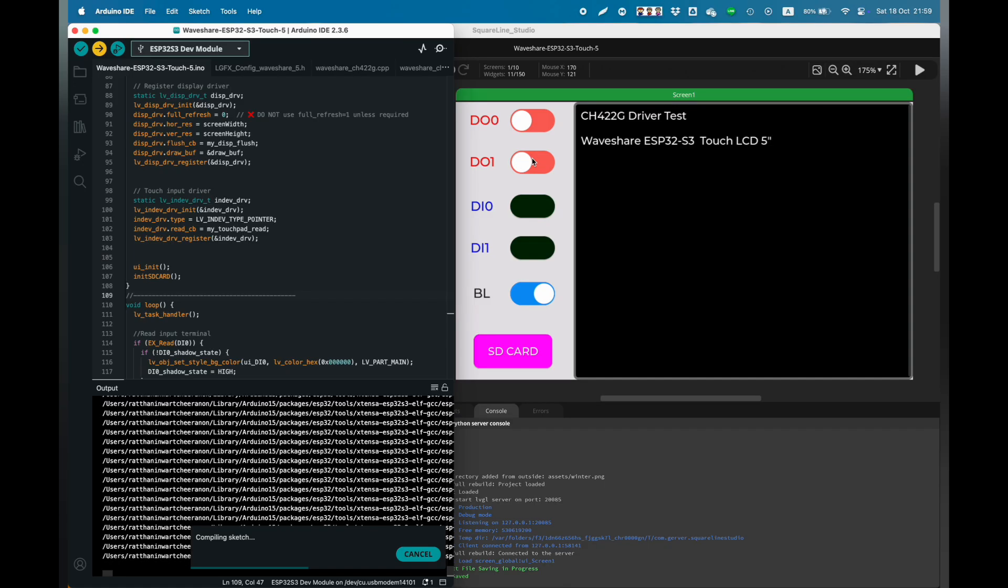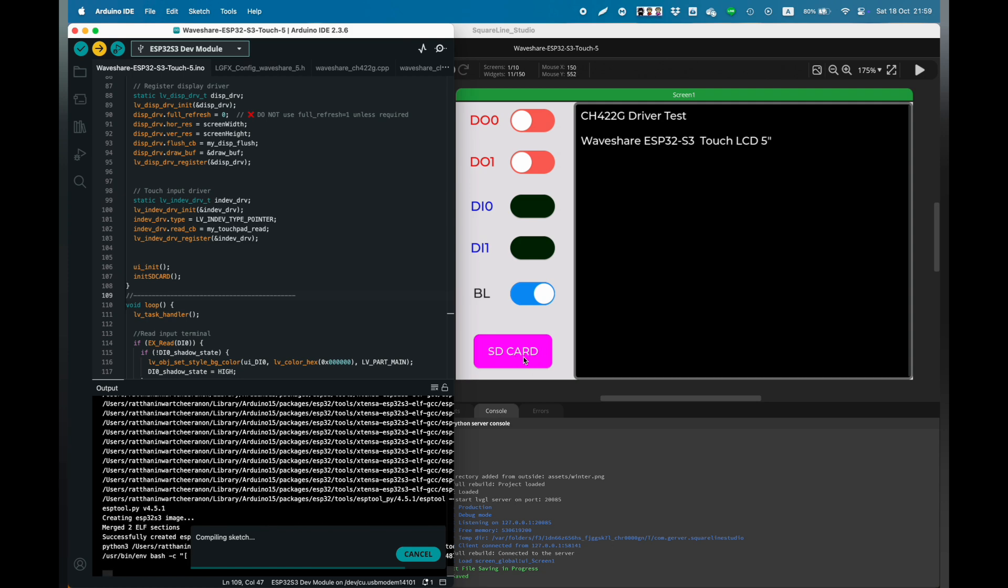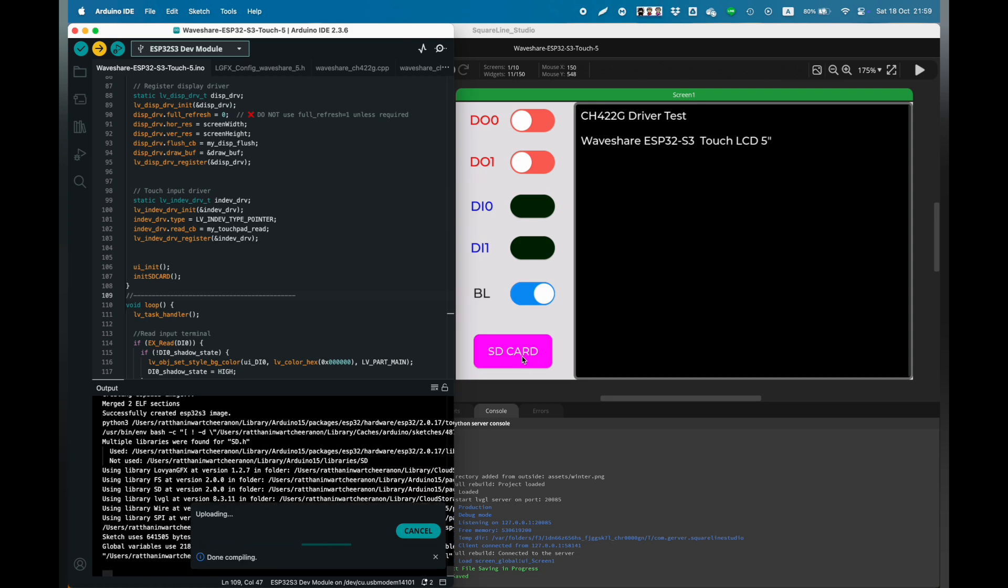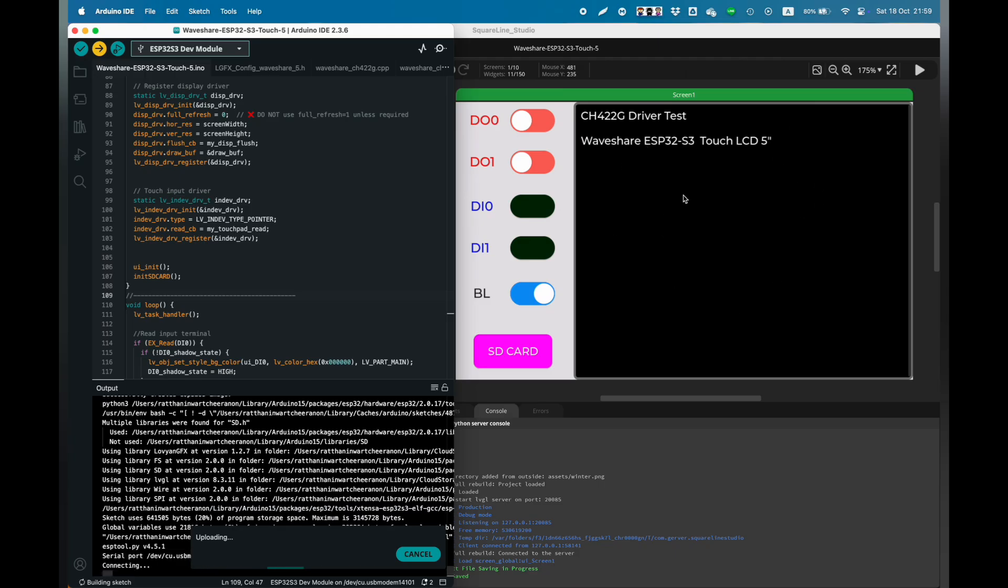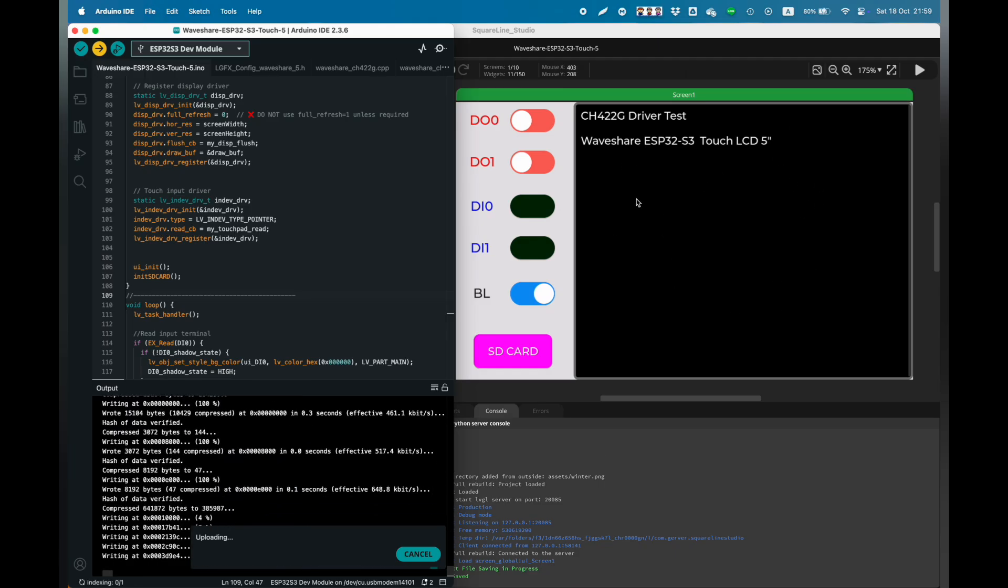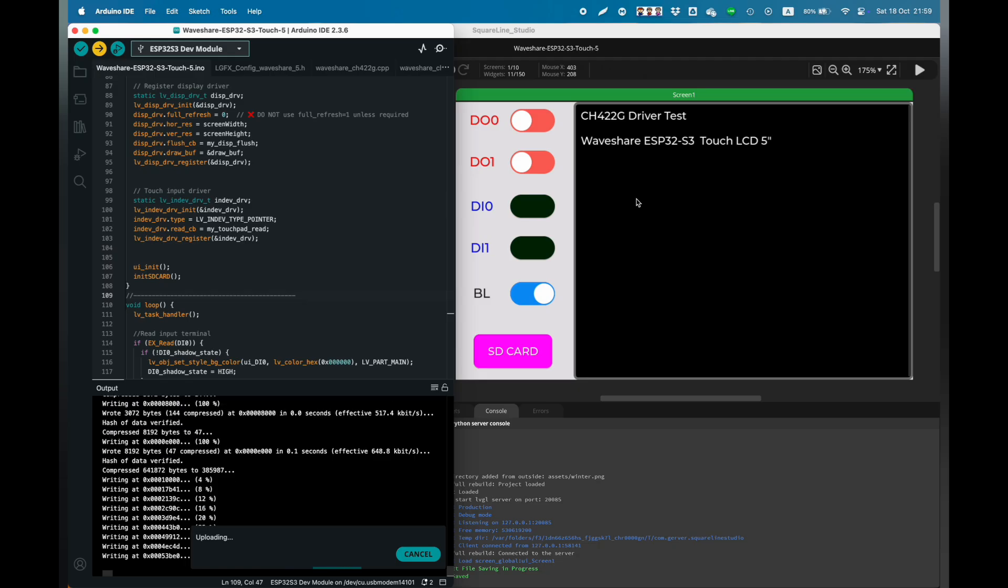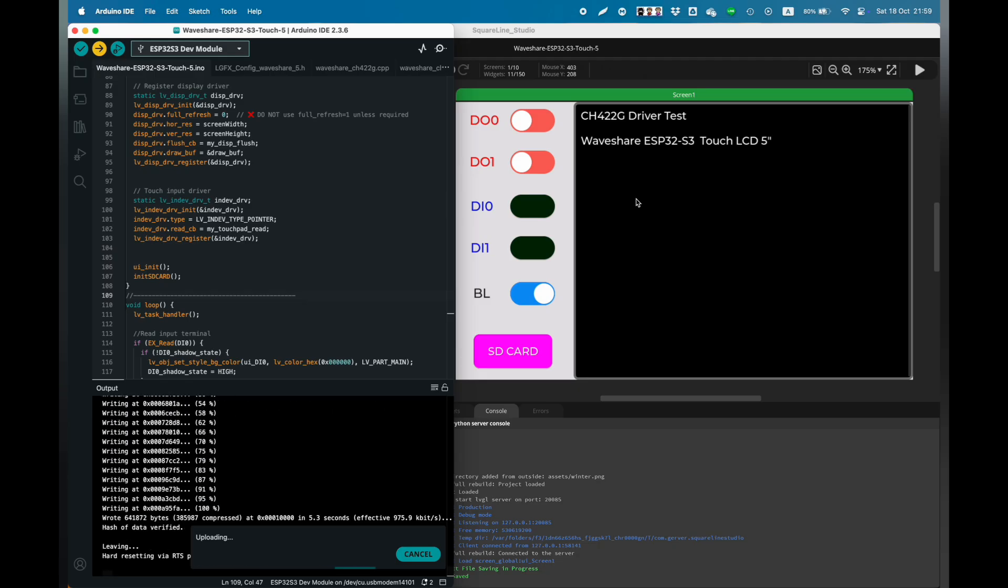Okay, after setting the configuration for the chipset correctly, now we compile and wait for flashing. I also use LVGL and SQLite studio for this demo. There are digital output toggle buttons, digital input lights, backlight toggle button, and SD card.